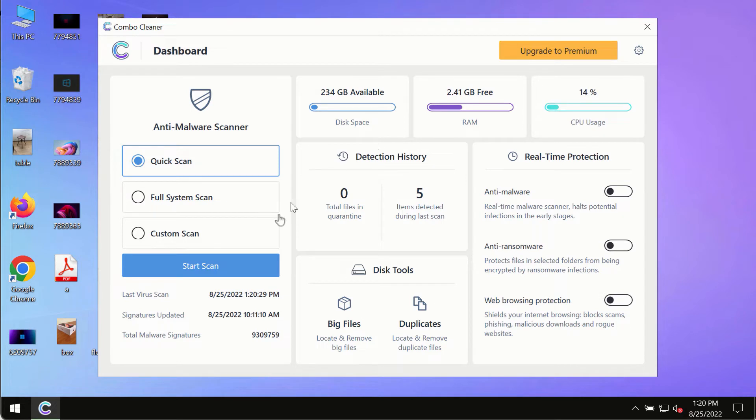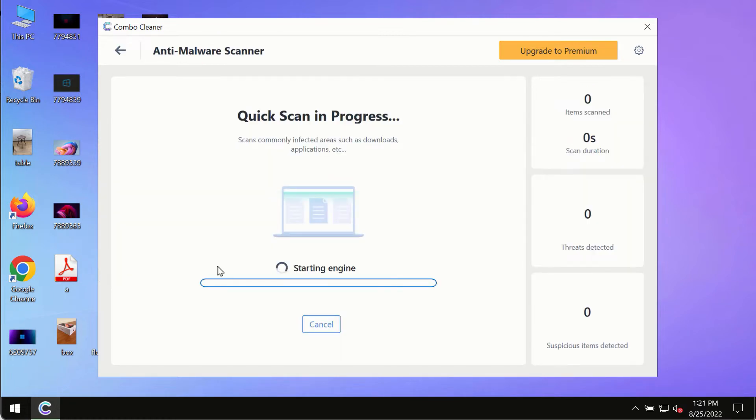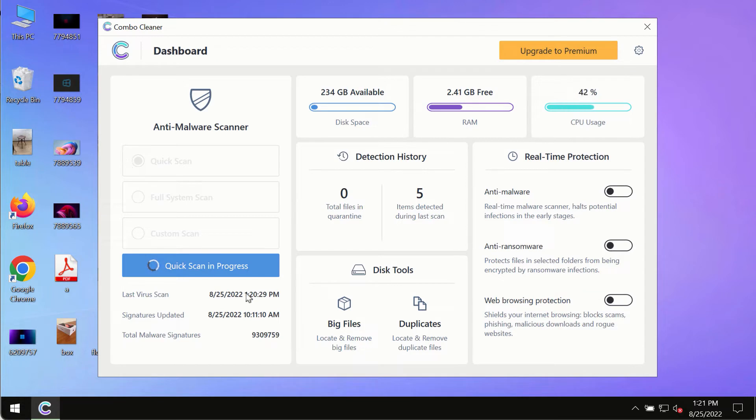After you have successfully downloaded and installed Combo Cleaner Antivirus, make sure you click on the Start Scan button. Initially the program is in trial mode, so only the Quick Scan option is available.